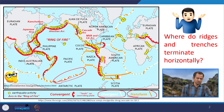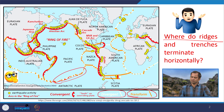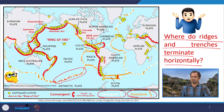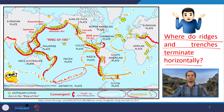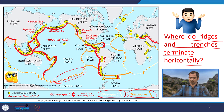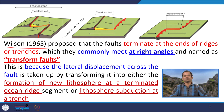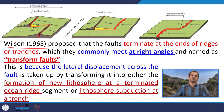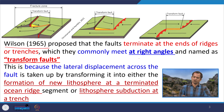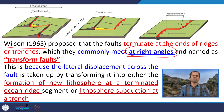Now the question arises: if there are three types of margins, where do the ridges and the trenches terminate horizontally? There was no obvious answer until Wilson in 1965 proposed that the faults terminate at the ends of ridges or trenches — that is why the fault is called the transform fault, which is normally at right angles to both convergent and divergent plate margins.